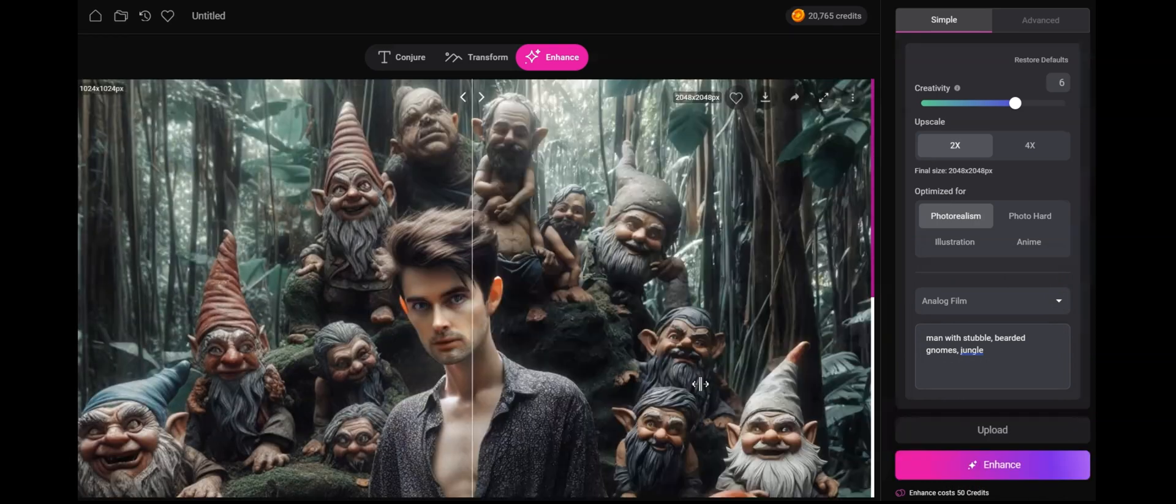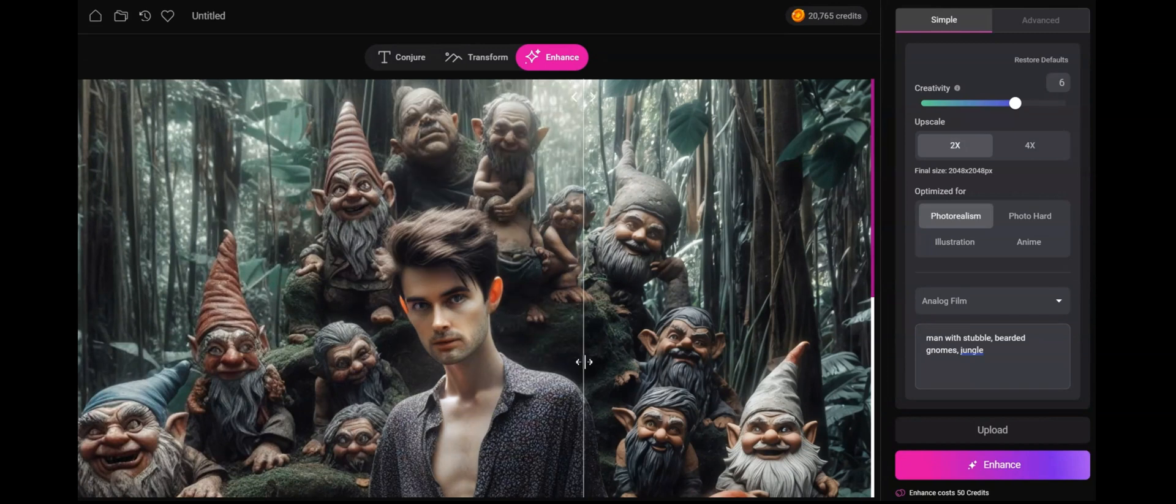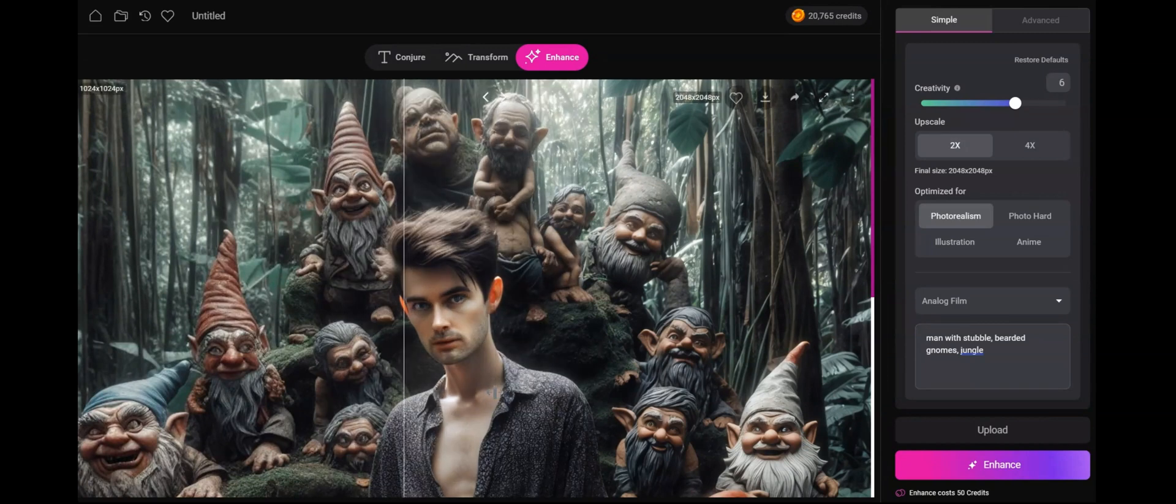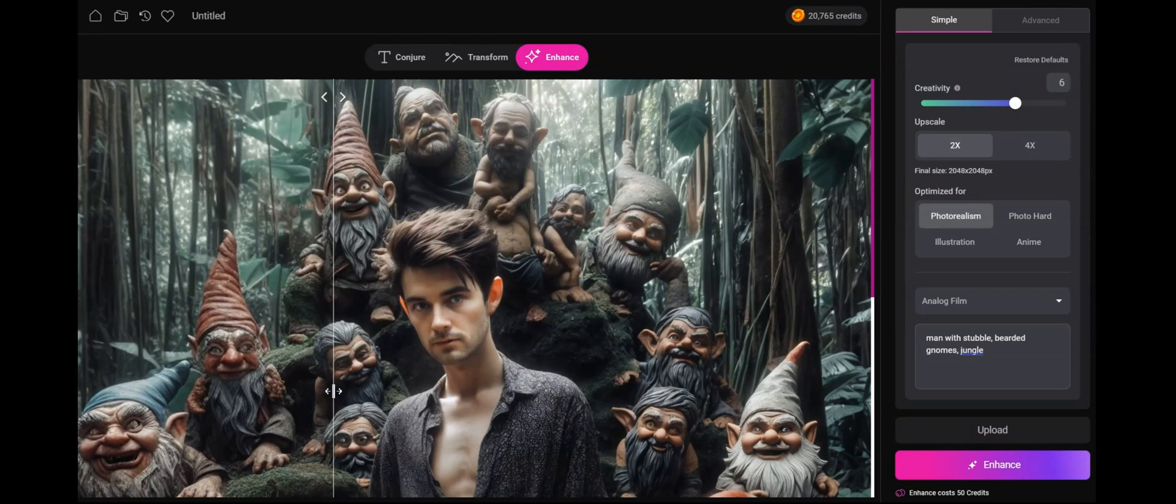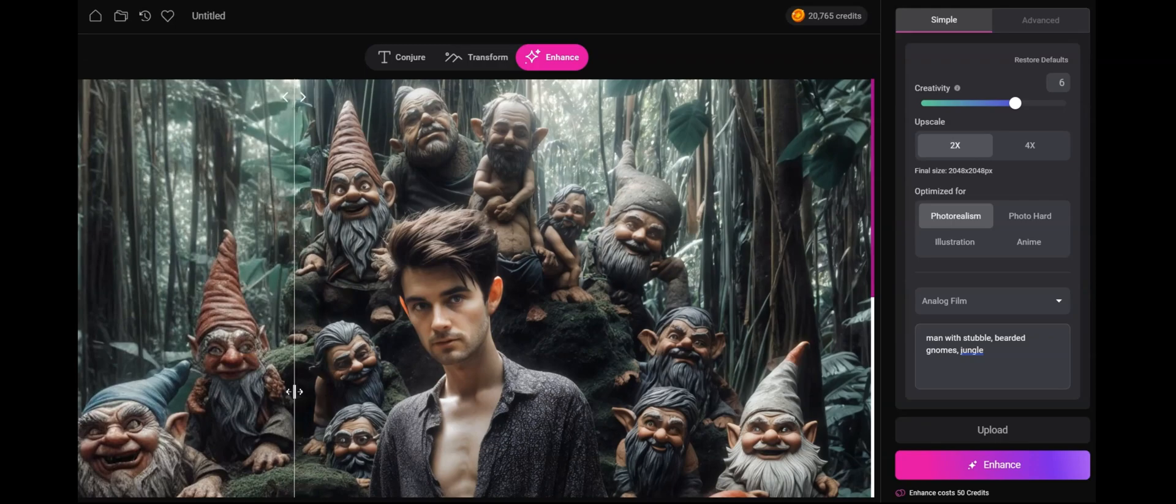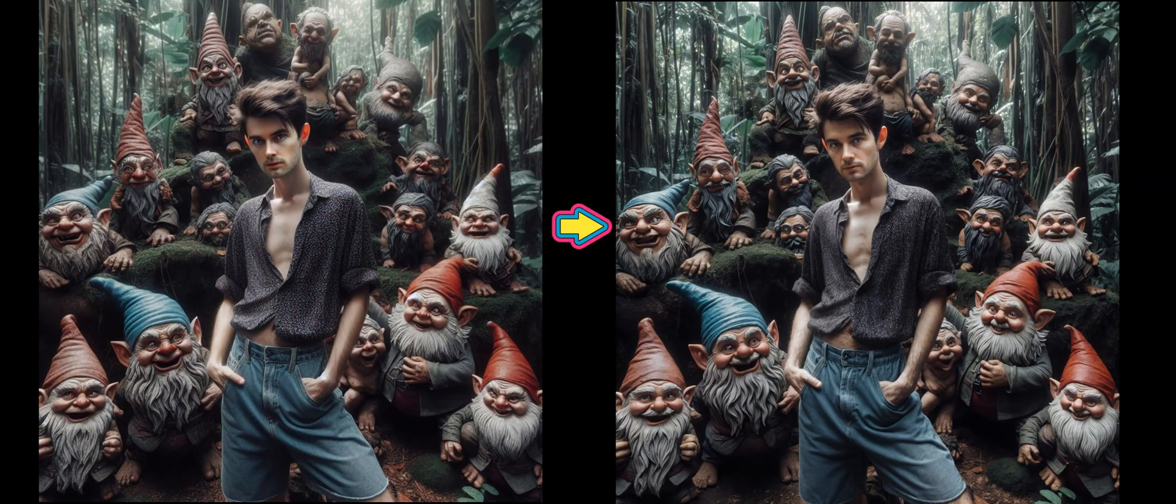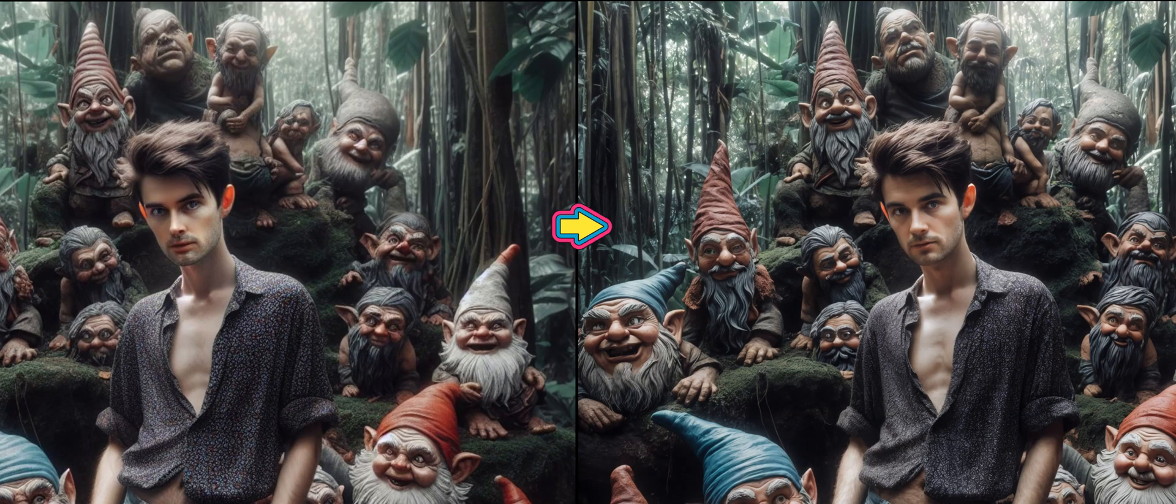Look at that. Now we have retained the integrity of the original image, but we've given it this wonderful photorealism. The shirt, the hair—beautiful texture.